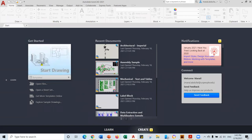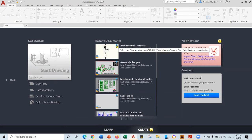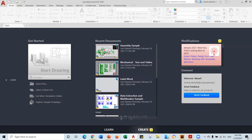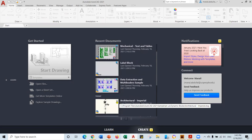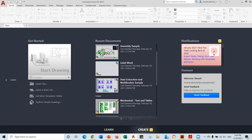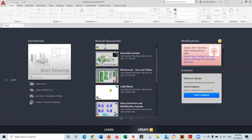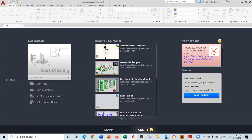This is the Start Drawing button — you can click on it to start a new drawing from scratch. If you have a drawing that you already created, you can click on Open File and open it. Down here you have the recent documents, the most recent documents, and you have a pin. If you need a document to always be there, you can pin it to the top. If you are using some documents frequently, make sure you pin it.